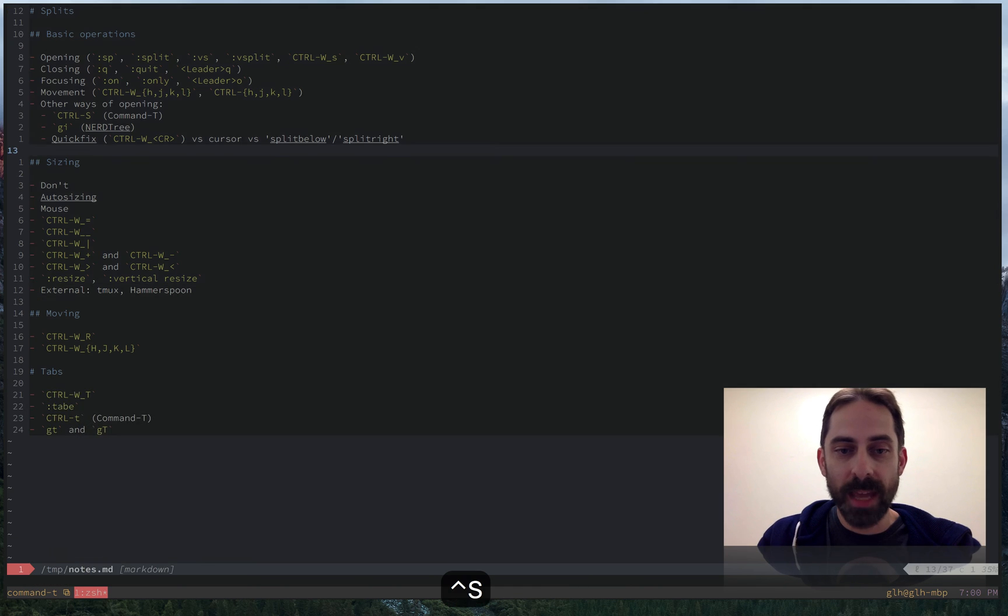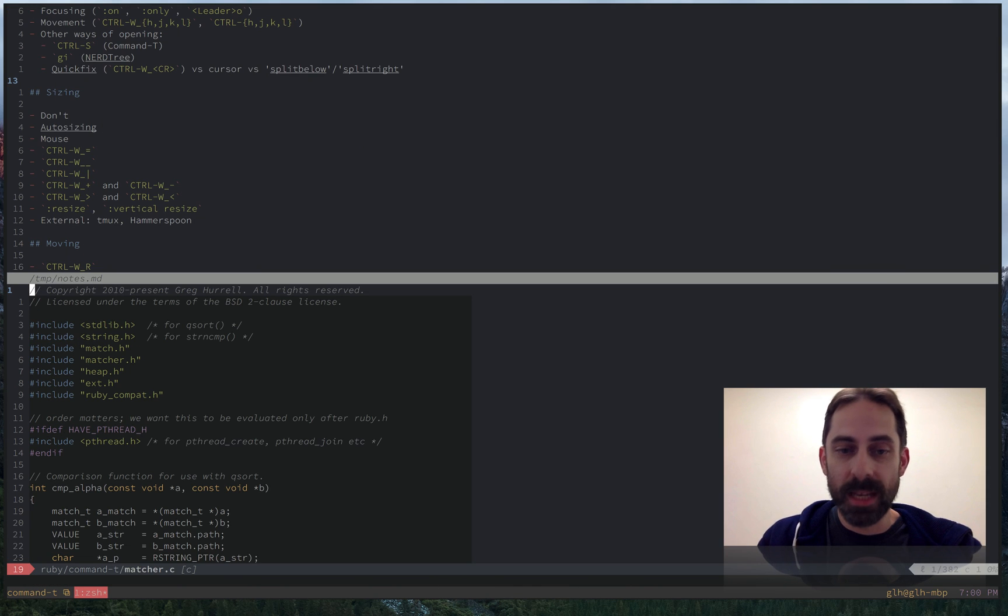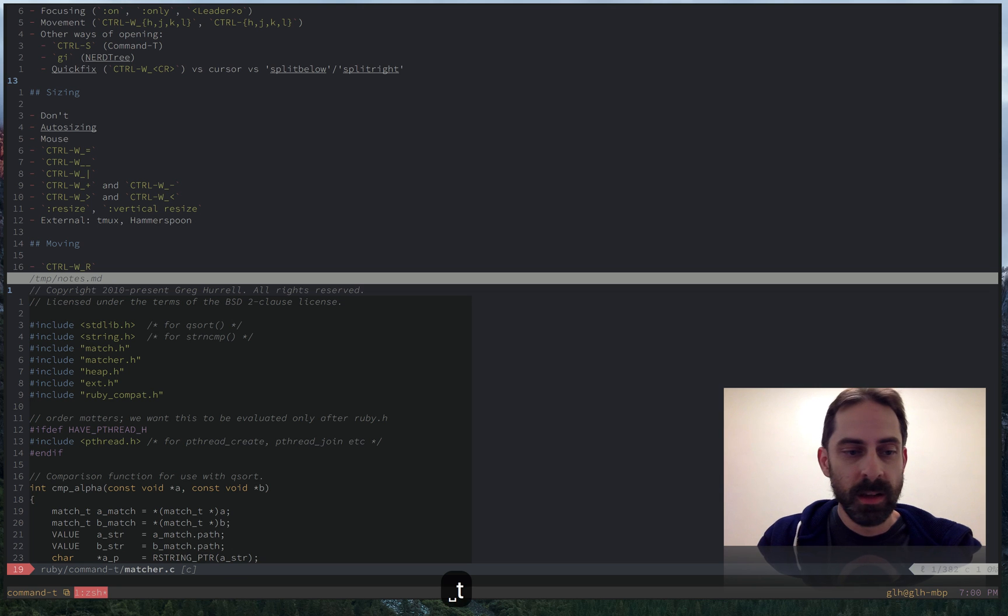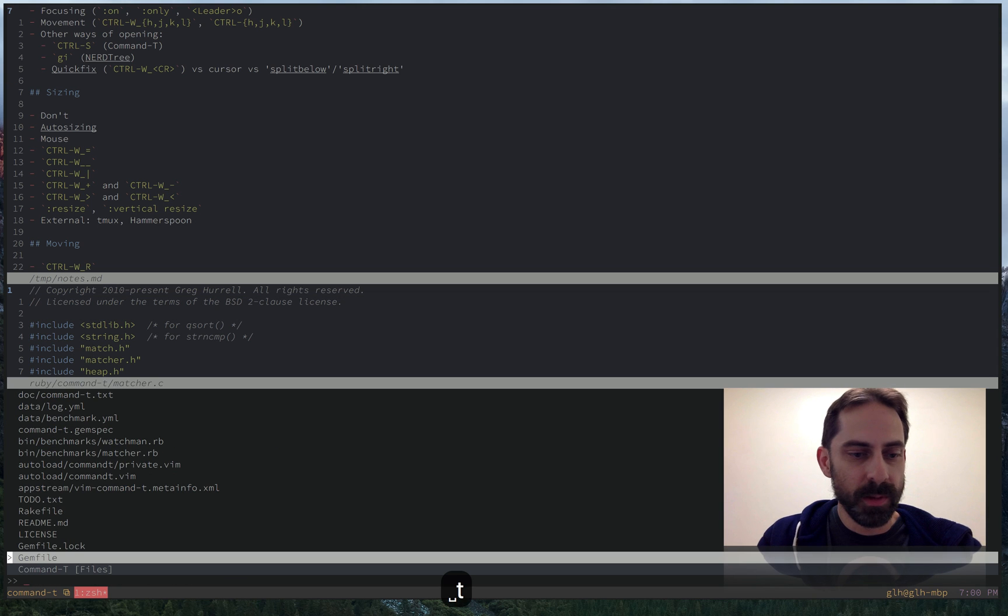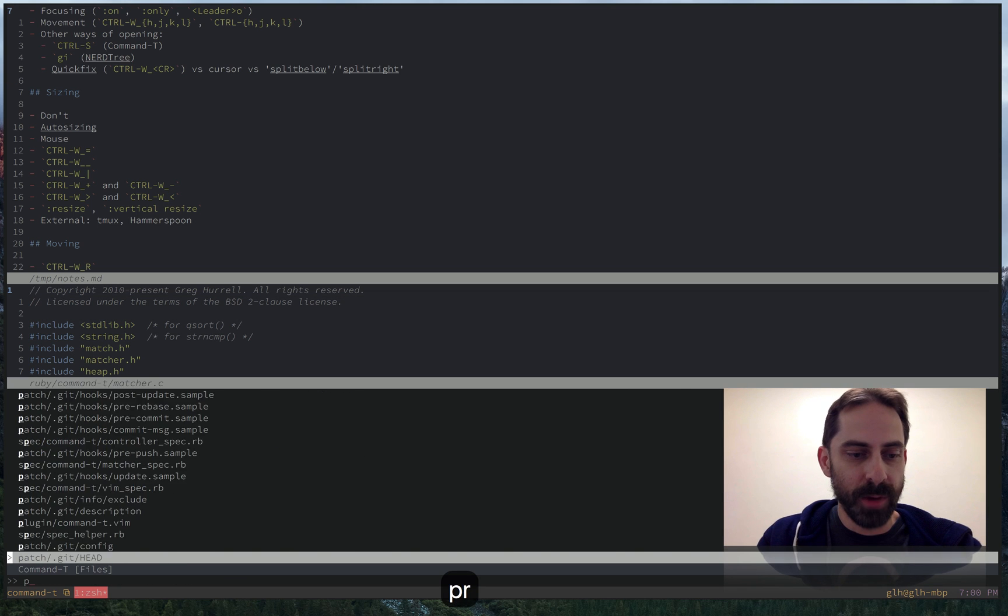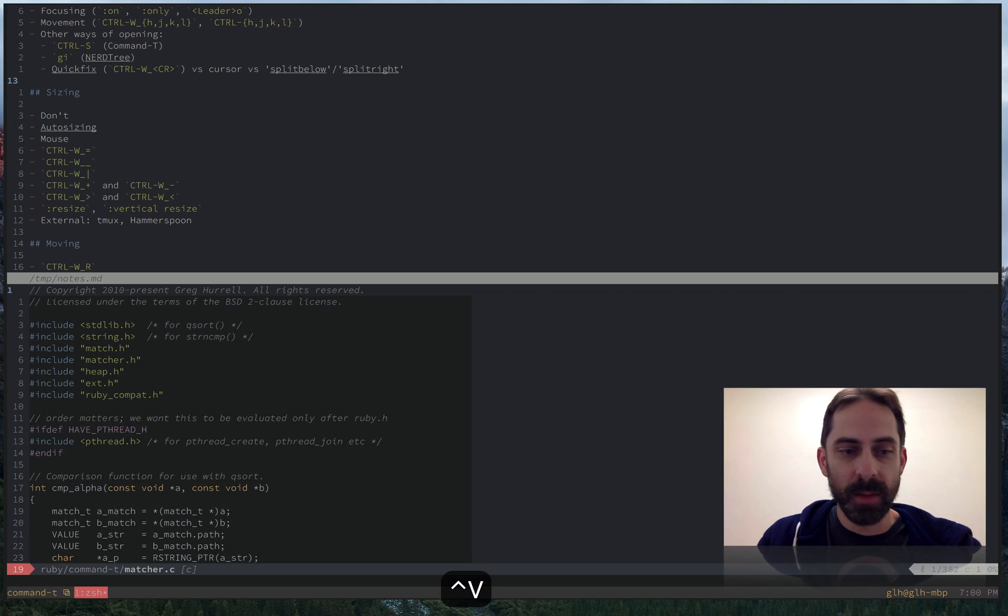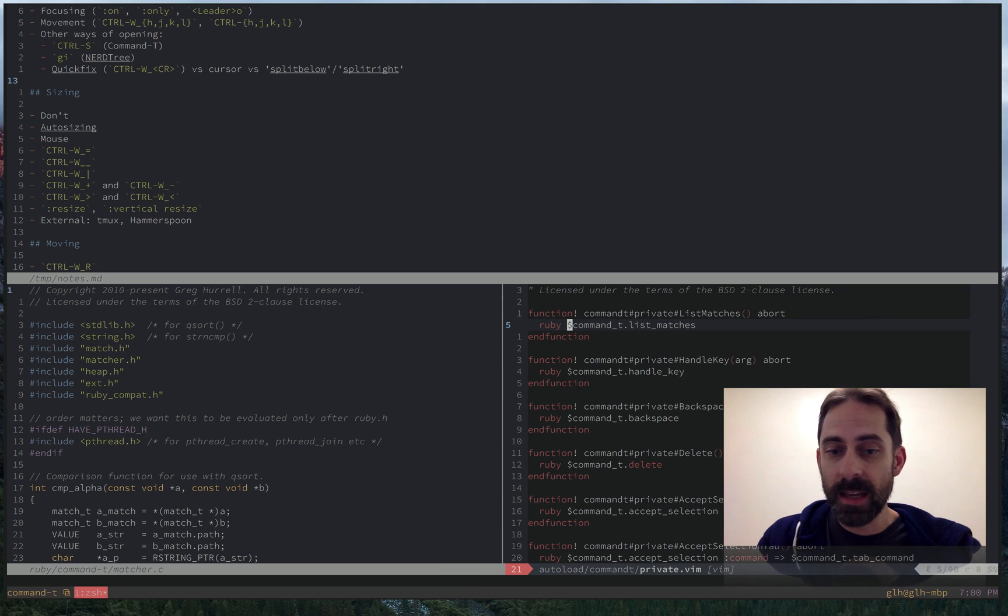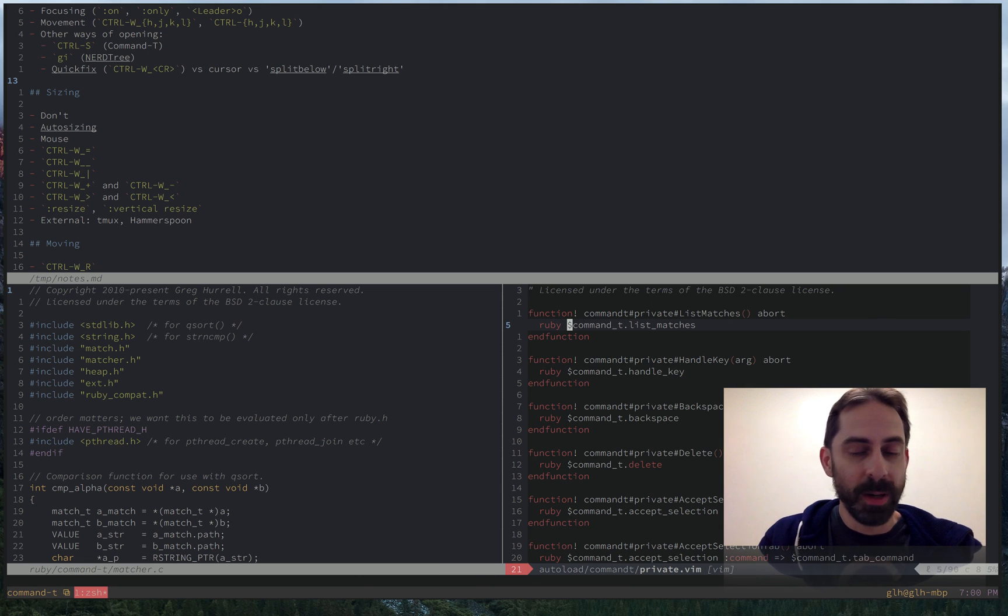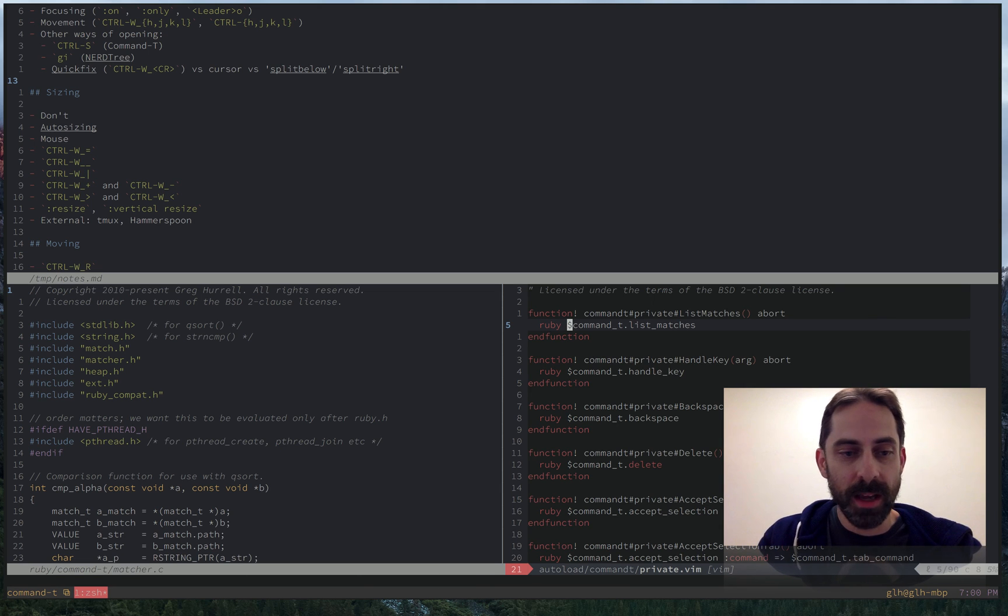If I hit control S, that's going to open in a horizontal split. If I want to open the private file in a vertical split, I'm going to do control V. And I could also open in tabs, but I'm going to deal with tabs in another screencast.